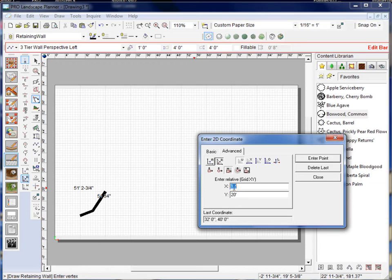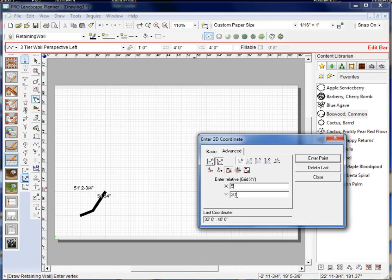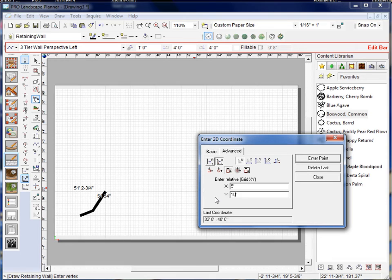Now from there I'm going to go 5 on the X and 10 on the Y and hit enter point.